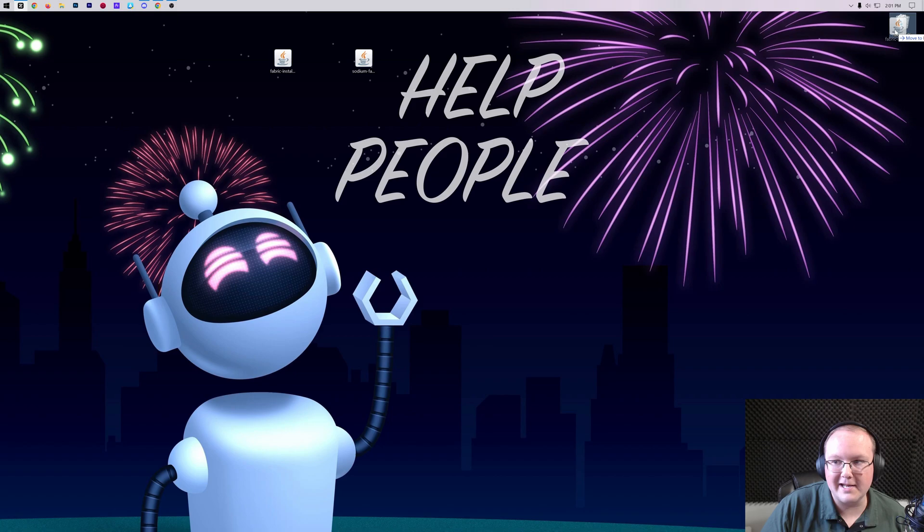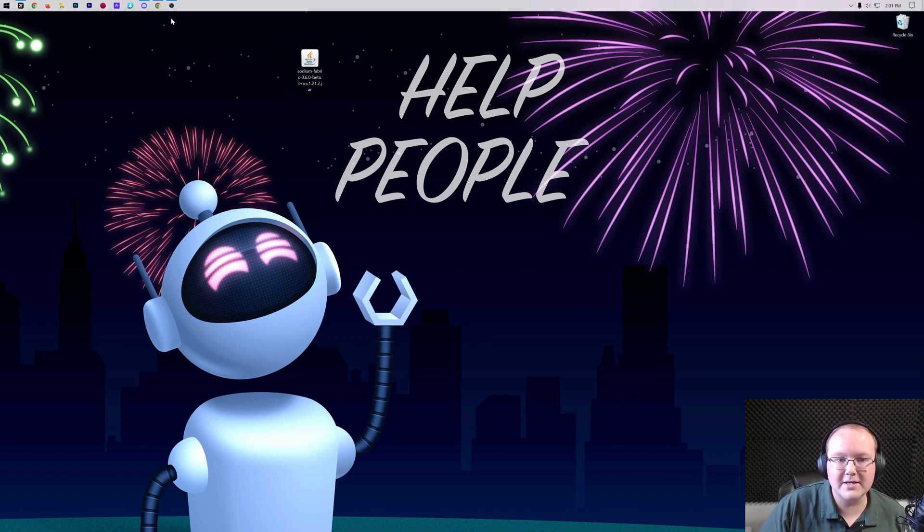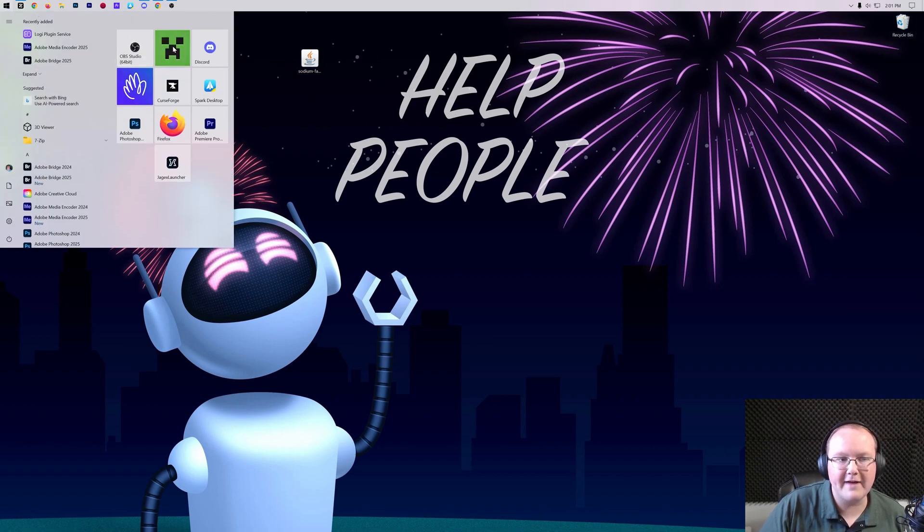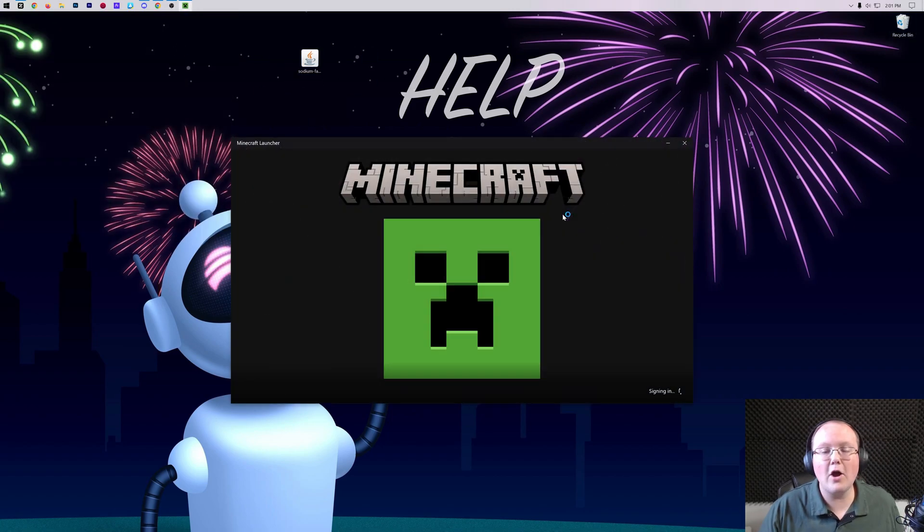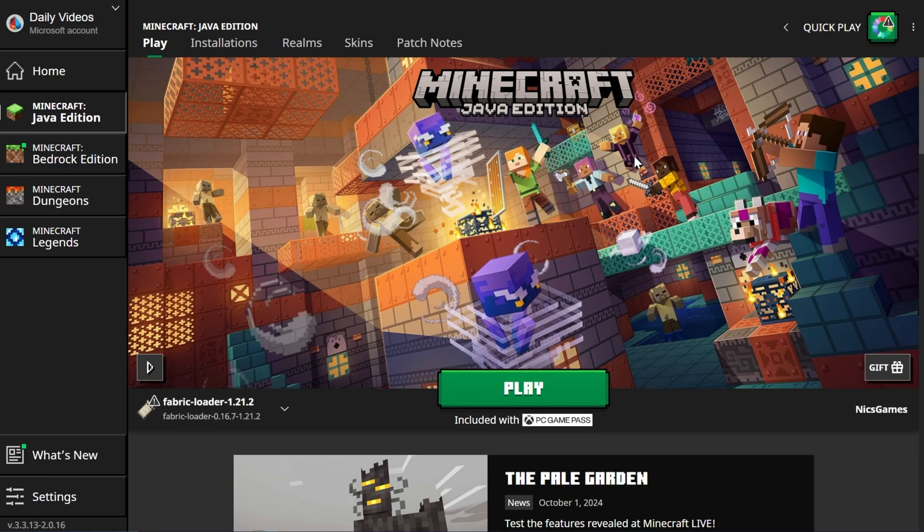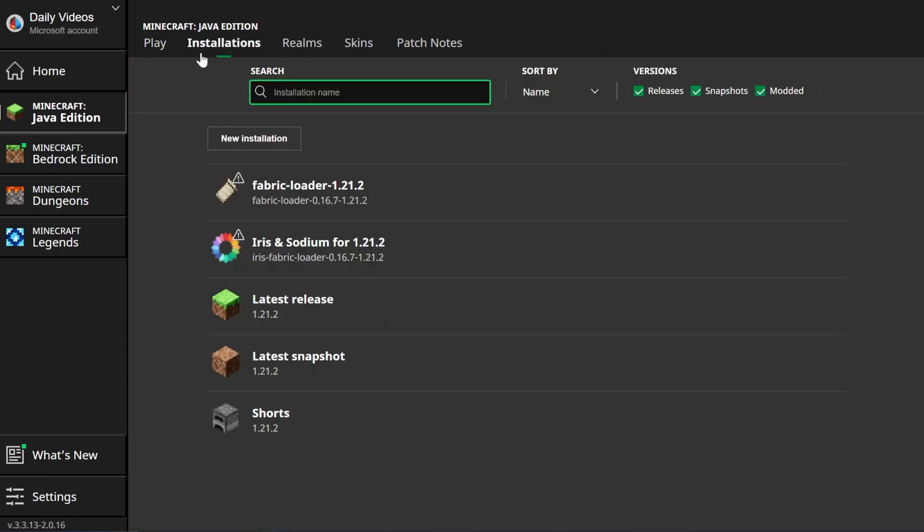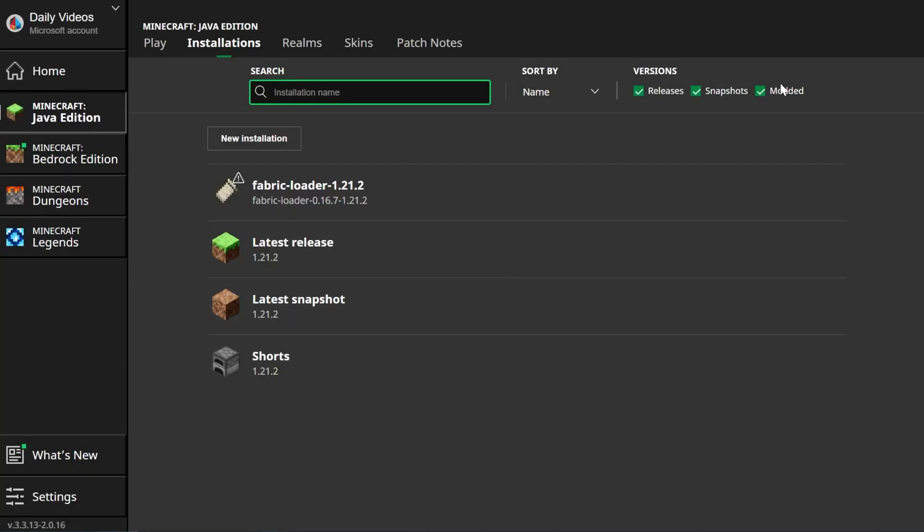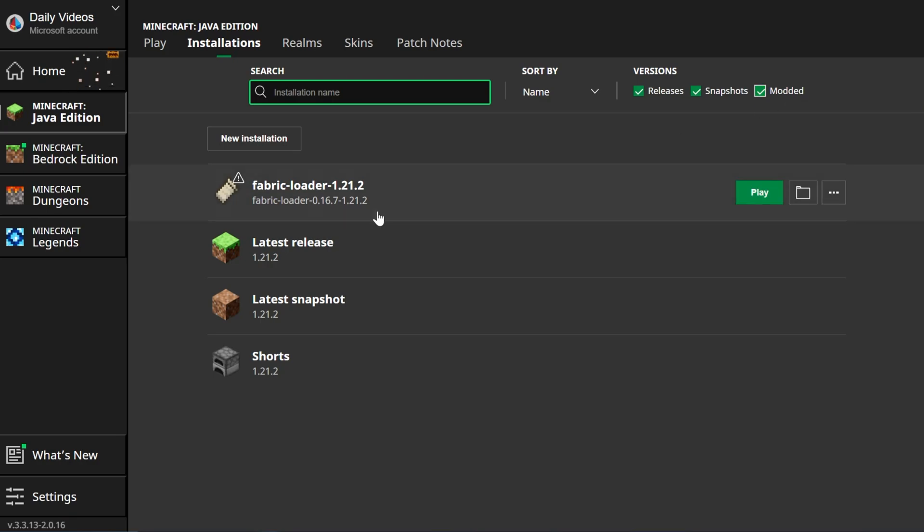The hard part's done. The easy part is actually installing Sodium once you get Fabric. To do that, open up the Minecraft launcher and then in the Minecraft launcher, we want to make sure we click on installations up here at the top. Then once you've clicked on installations, you want to make sure that modded is checked. If modded is not checked, this isn't going to work. So you want to make sure modded is checked here.